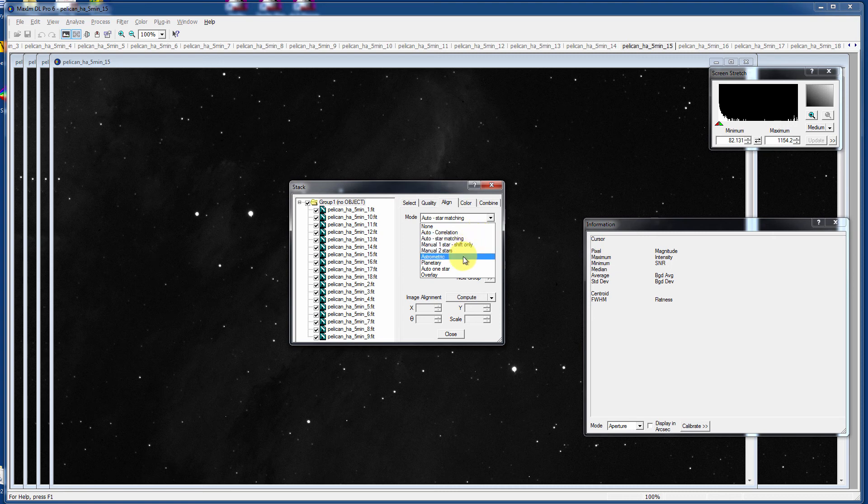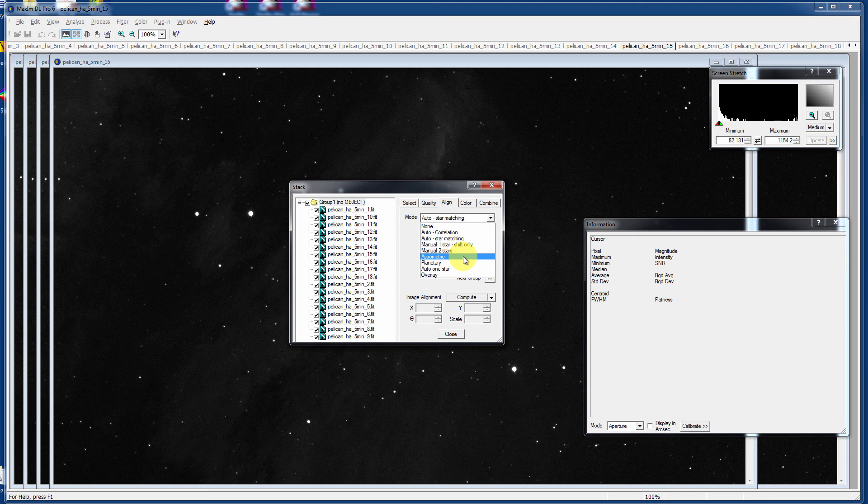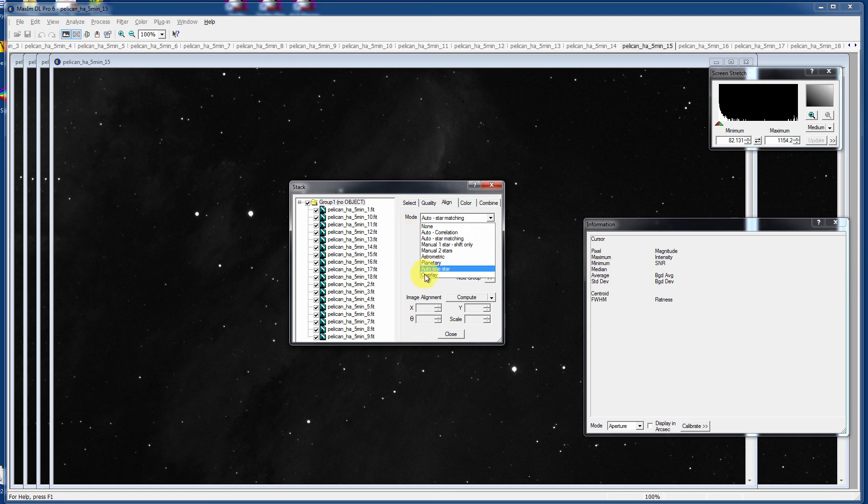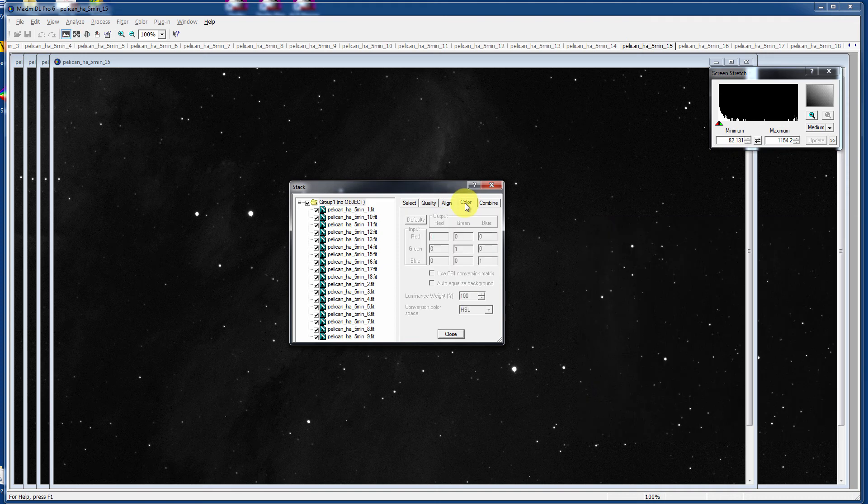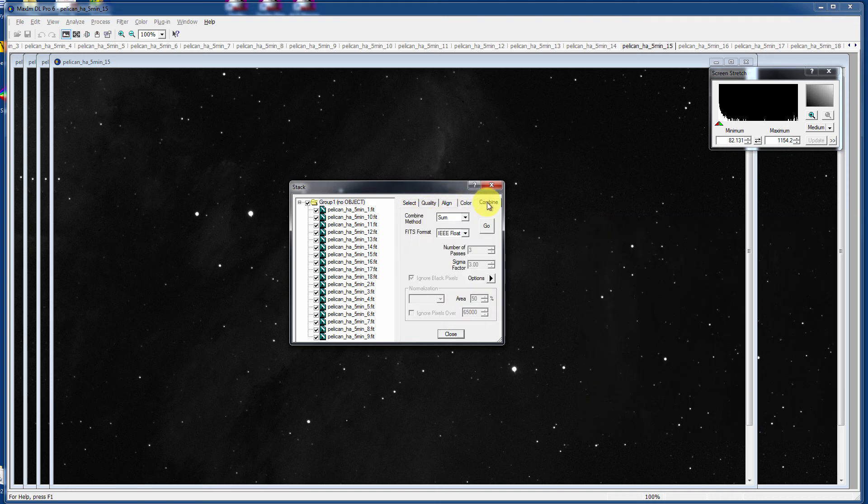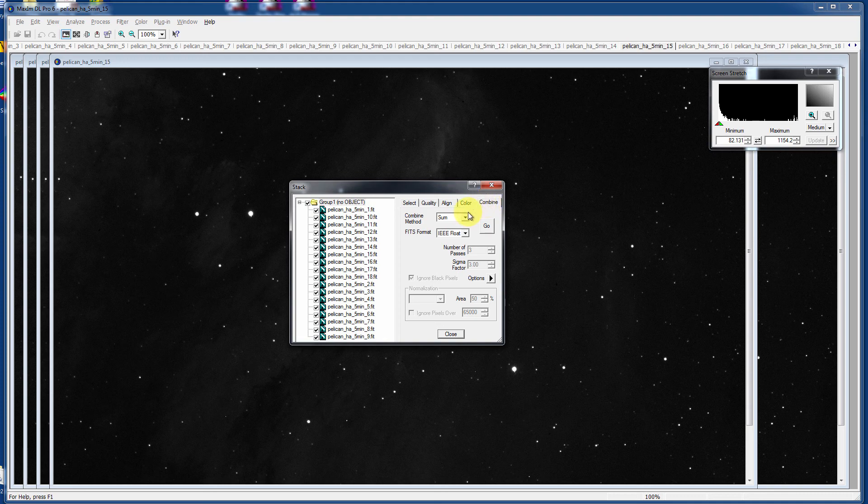It will do an astrometric matching, alignment between images. Planetary, Automatic with One Star, and it will just overlay all the images as necessary. I like to use Auto Star Matching. It gives a really good representation. There's no color on this image. They're all one. And then for Combine,